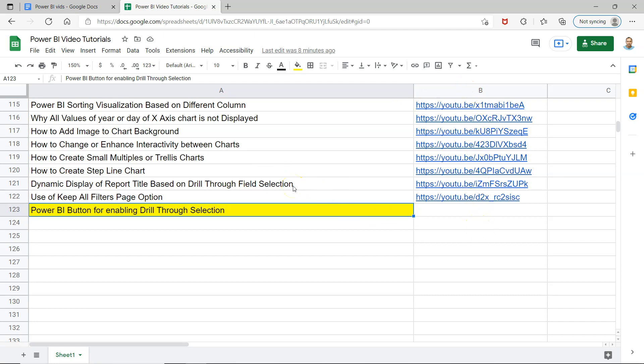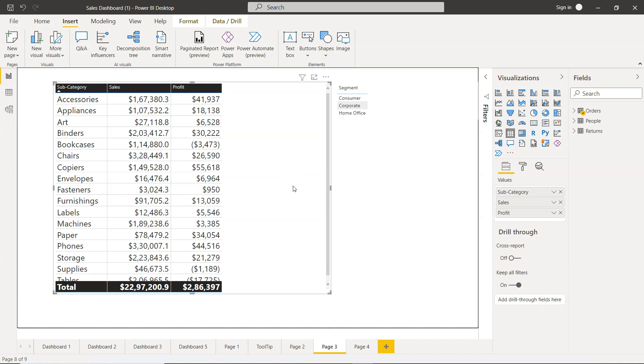Also, you can keep this sheet as a bookmark so that whenever you need to search for any particular tutorial, resume your learning, or keep it as part of your BI problem solution library, you can have it bookmarked, which I recommend.